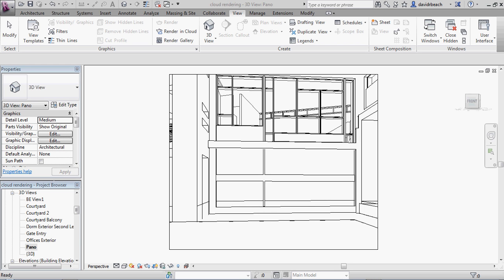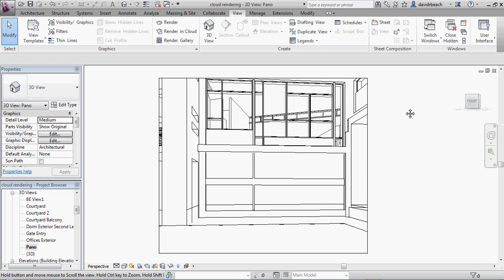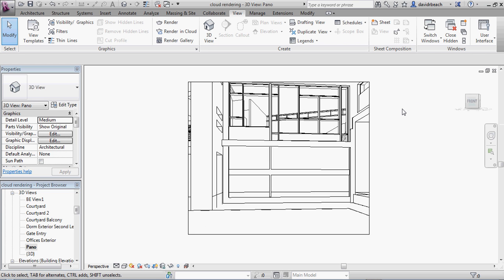Okay, so new for students right at finals time, which is a blessing of a move by Autodesk, is free cloud rendering.